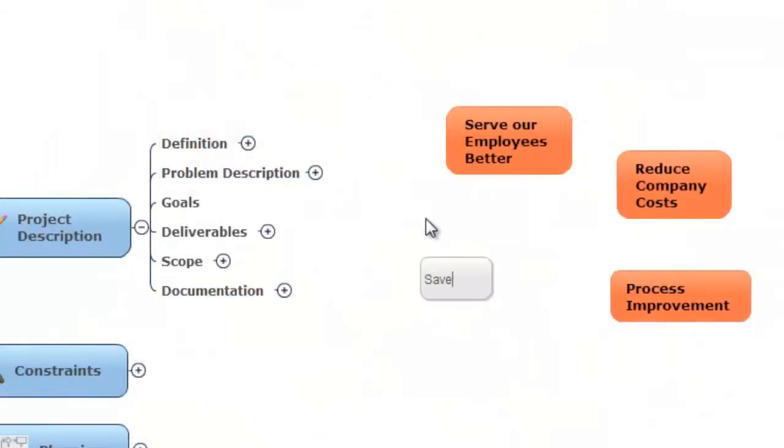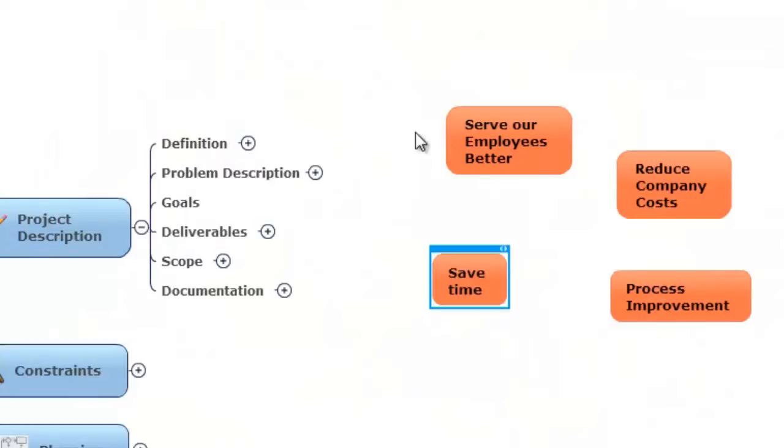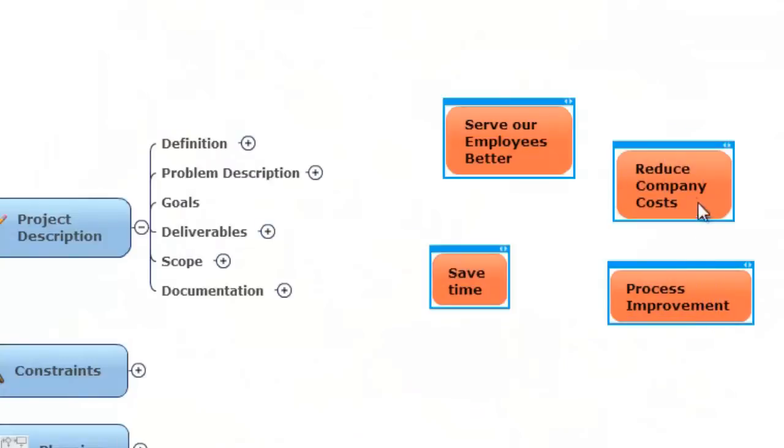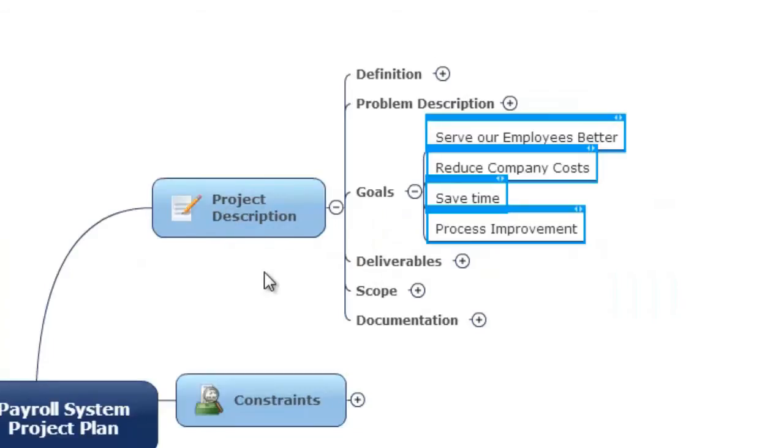It's like a virtual whiteboard that lets your team brainstorm, strategize, and plan in a visual format that keeps everyone on track.